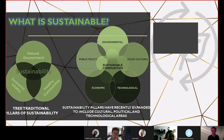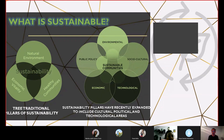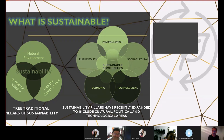To talk about sustainable development, there are two graphics here. The first one shows the three traditional pillars of sustainability: national environment development, healthy communities, and economic vitality. This is a previous concept of what sustainability means. Over time, the sustainability pillars have recently been expanded to include cultural, political, and technological areas.